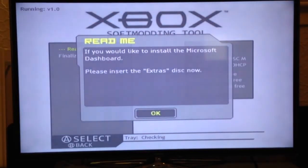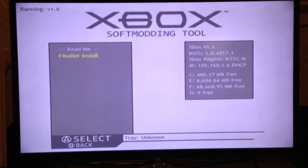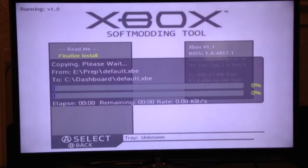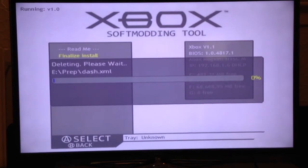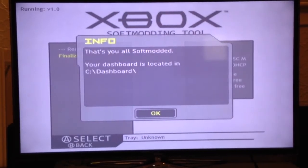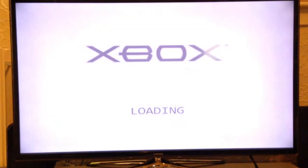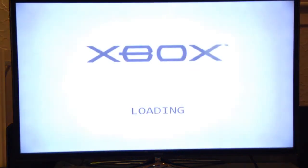Now you can install the C dashboard by inserting the extras disk, or you can just go straight to finalize install, which I will do. It tells you where your dashboard is located, so you know where to find it.